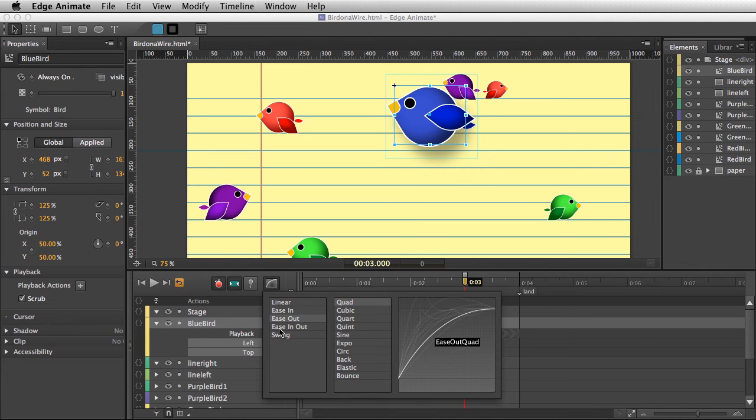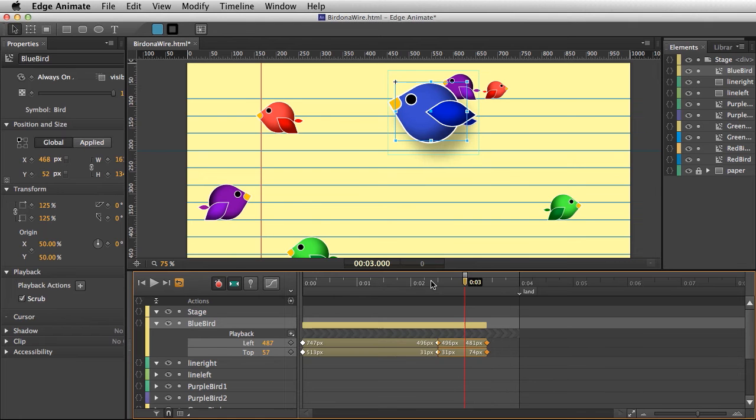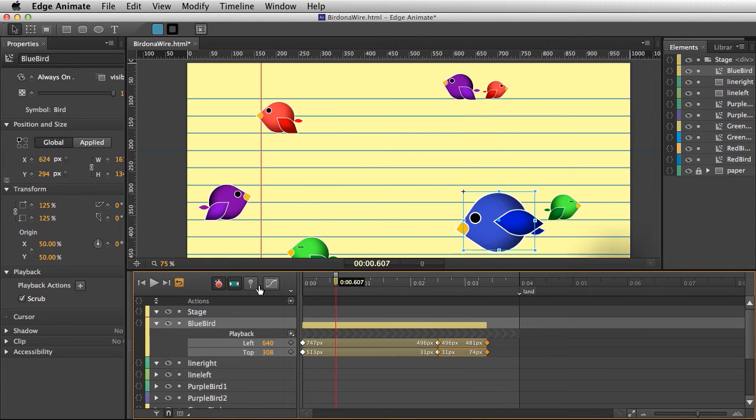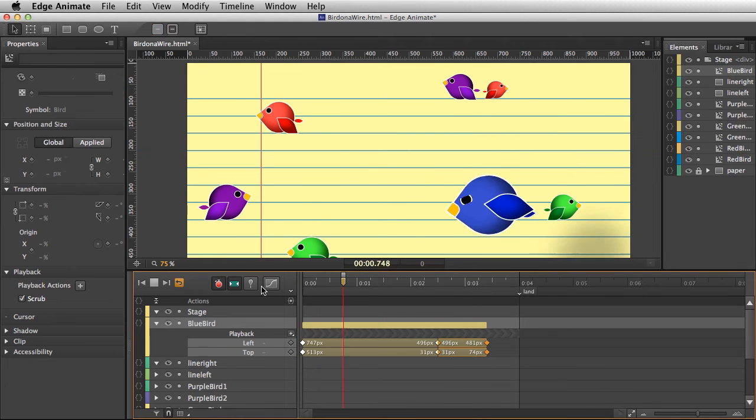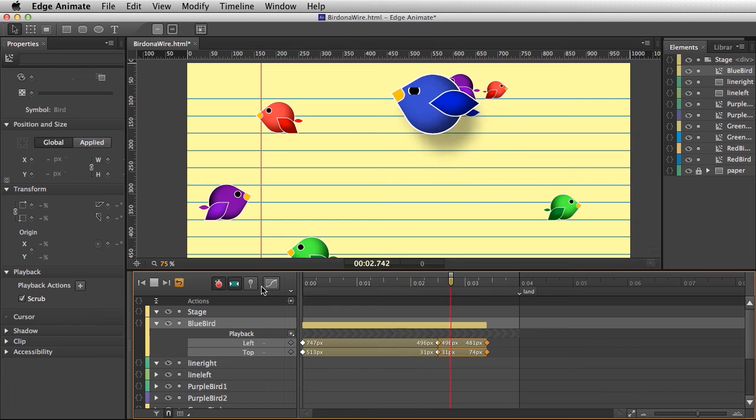In this case, I might want to actually ease in and ease out, so it's going to start off slow and then end slow as well. That's what the ease in and out does. Hit enter, he flies in and kind of rests into place like that.